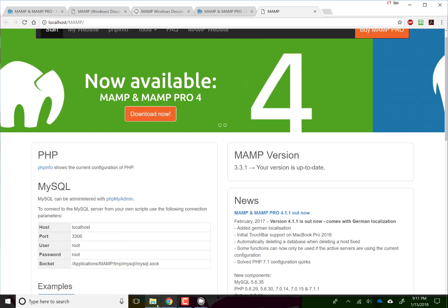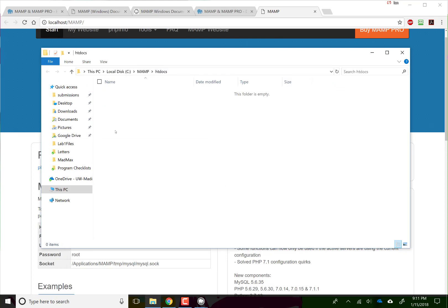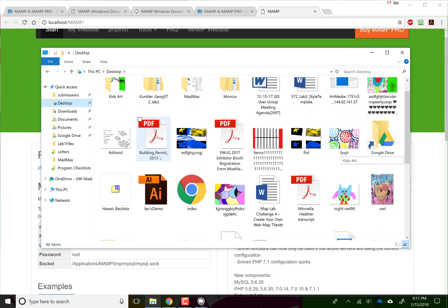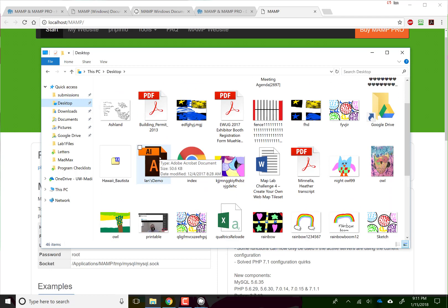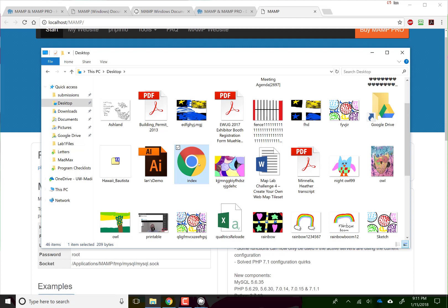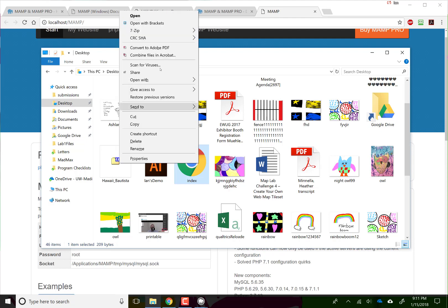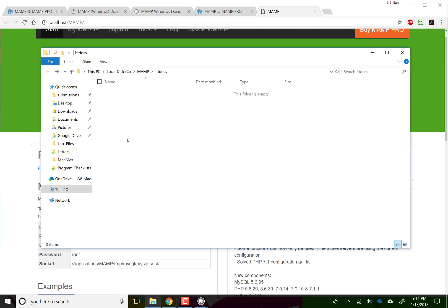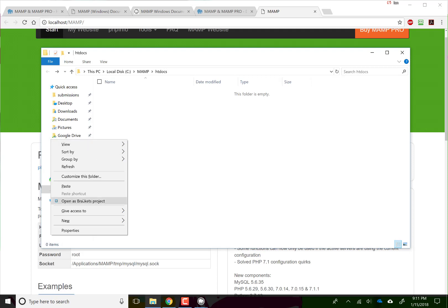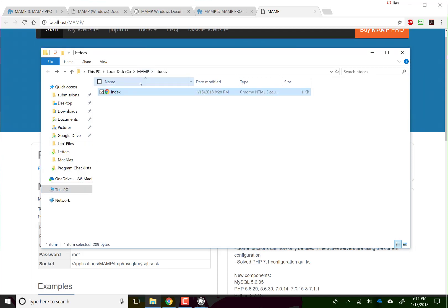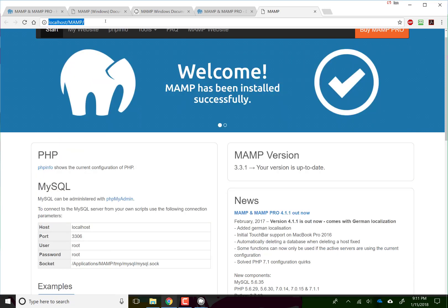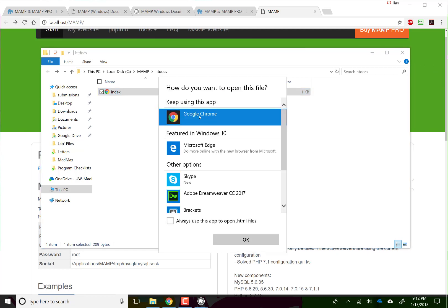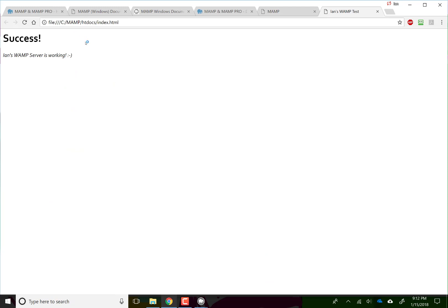Let's see, I've created a file called index I believe. So let's cut this and paste it in this folder, and double click on it, open it with Chrome, and success.